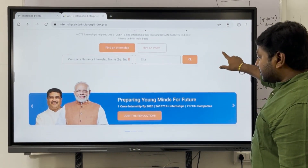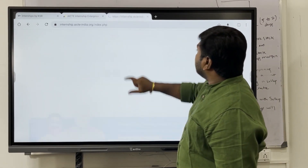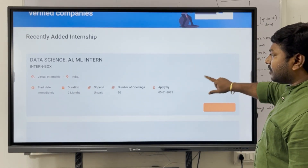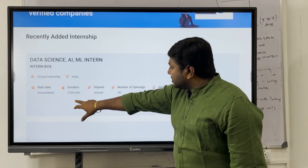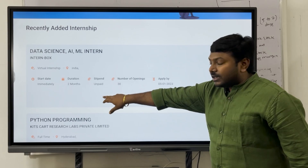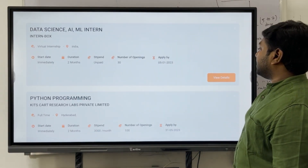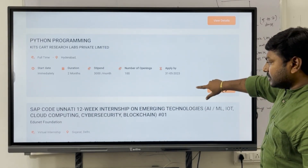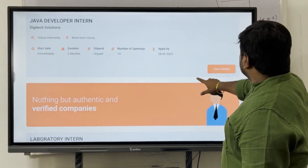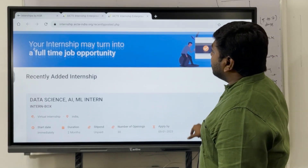This is the AICTE website. If you go to recently posted updates, you can see a Data Science, AI, and ML internship from Internbot. The duration is two months and it is unpaid. Earlier we saw a paid internship; this one is free. The number of openings is 30, and the last date was January 5th, 2023. There are also SAP and Java internship listings available.